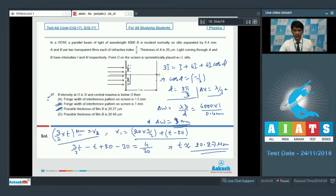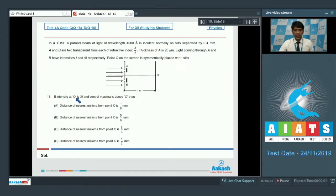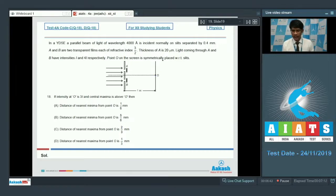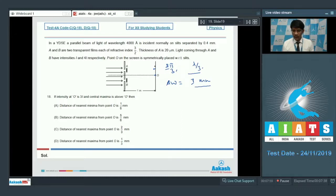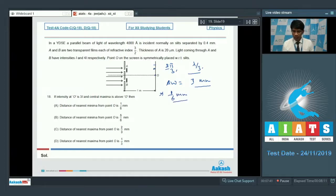Now proceeding to question number 18. If the intensity at O is 3I and the central maxima is above O, the phase difference at this point for intensity 3I is again 2π/3, with corresponding path lead of λ/3. The fringe width remains 1 mm from the previous calculation. A further phase shift of π/3 gives the next minima, which corresponds to 1/6 of the fringe width.